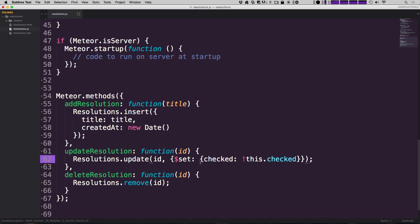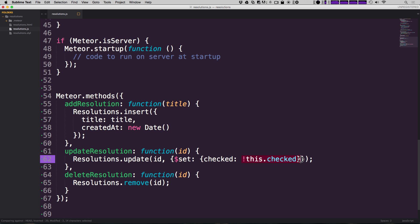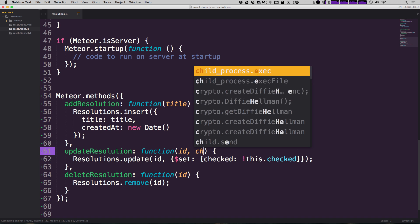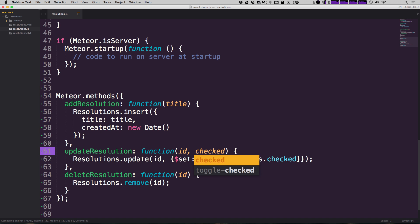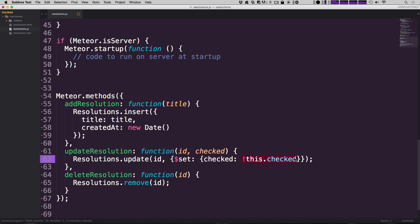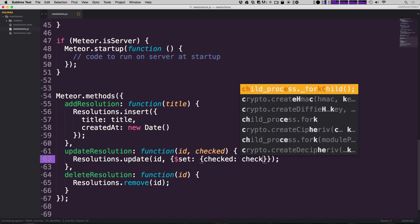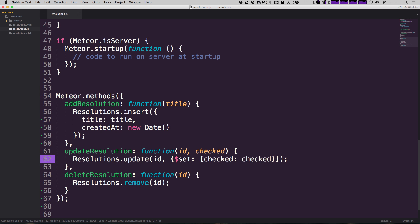Now this is going to be interesting because what we had was we want to check to be equal to the inverse of this.checked. So what we want to do is actually do that bit of logic where we're saying reverse this.checked. We want to do that outside of the update resolutions and we just want to pass it in the value which is essentially just going to be checked. So this.checked is now becoming checked like that. When we call this update resolutions method, we need to pass in the value that is the opposite of this.checked.